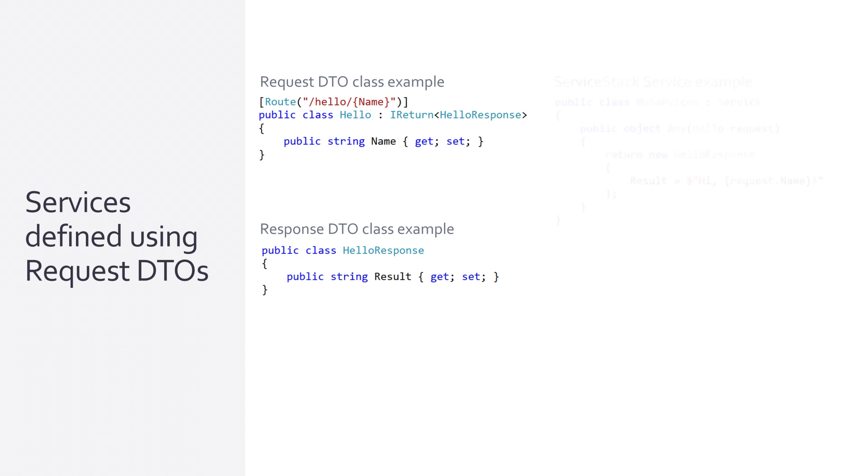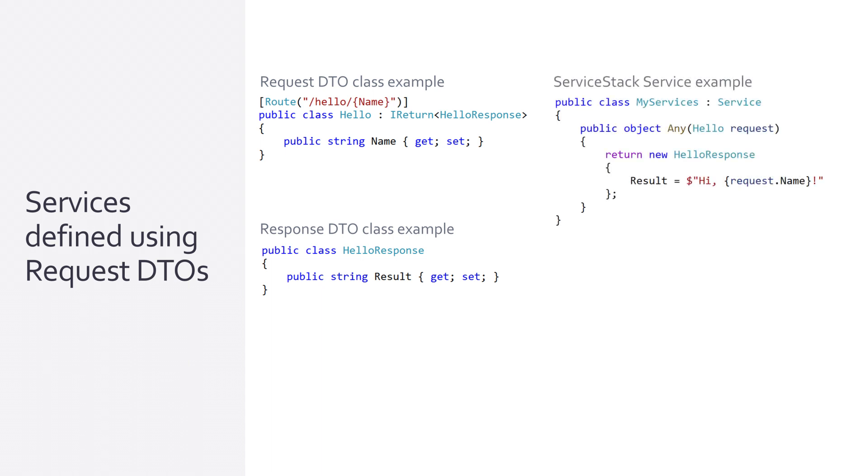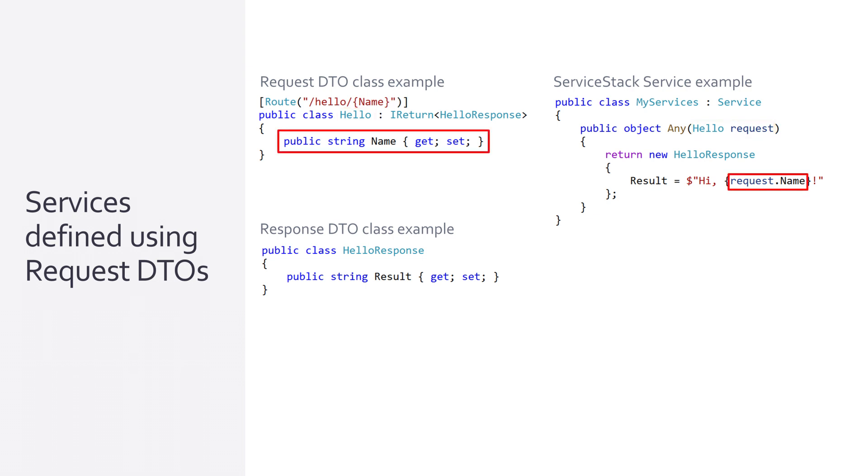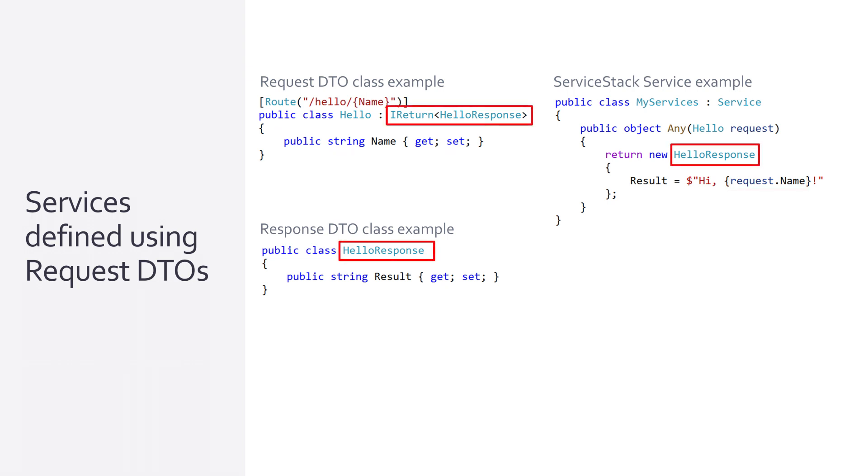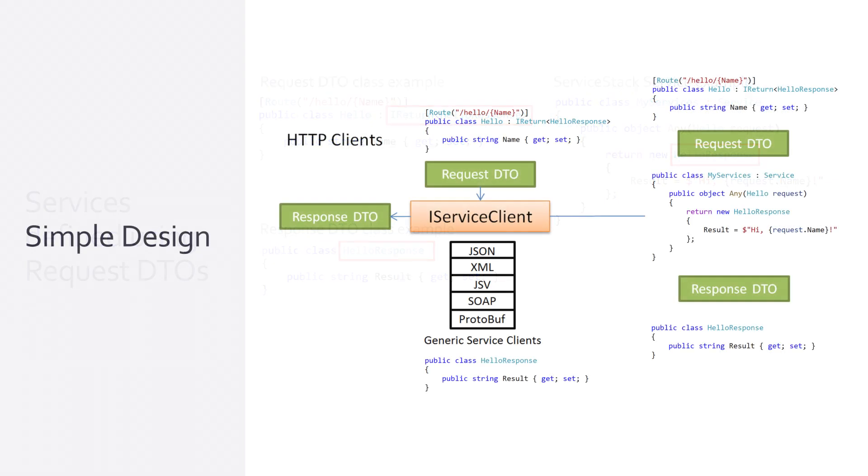Let's look at a Hello World example service that comes with ServiceStack project templates to highlight how this works. The Hello class is the Request DTO which has a single string name property as the data of the DTO. This class also implements the IReturn HelloResponse interface which tells the client what the response data structure that a successful response should deserialize into, which is used to enable ServiceStack's optimal typed client API.